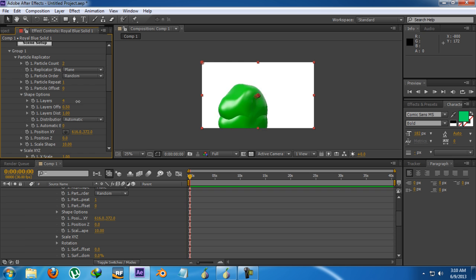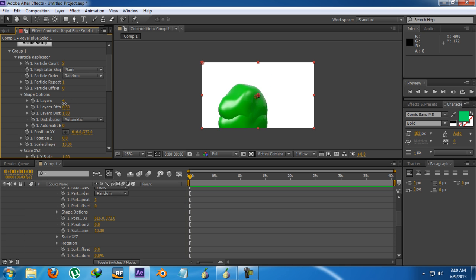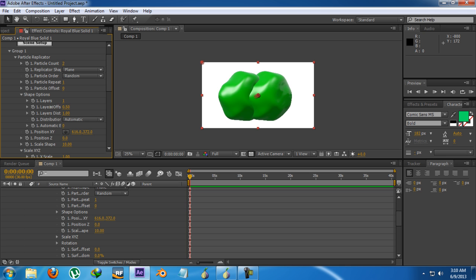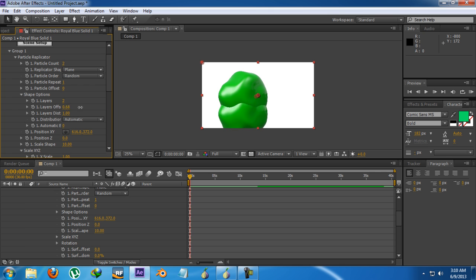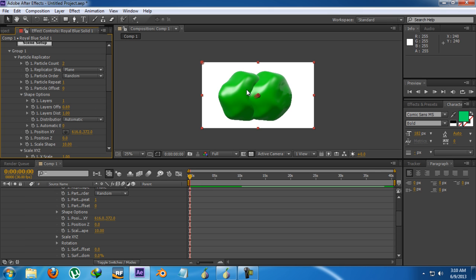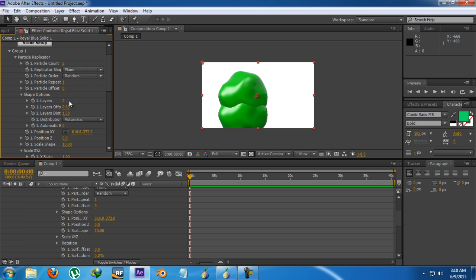Then comes some shape options, you can use them to increase or decrease their shape and then there is the layer offset. When you increase the layers, you can increase the offset how much you want to make them. You can create some kind of basic shapes with them and the layer distance also. As you can see this will increase the distance.